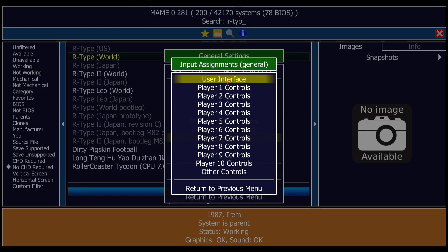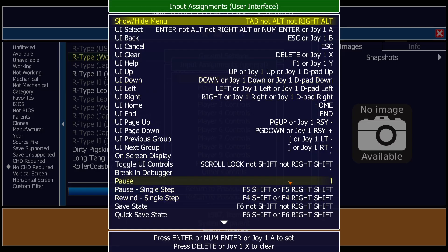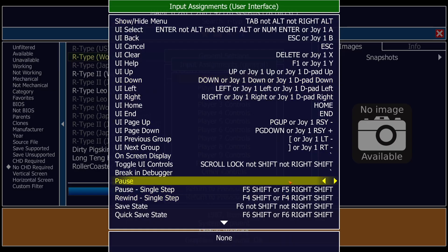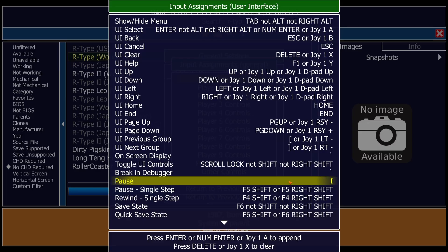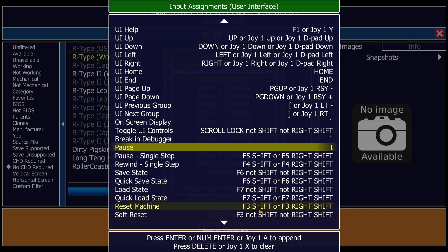Go to Return to Previous Menu, then User Interface. I'm bringing up this menu because whilst in-game we can define particular buttons — for example under Pause, I can select a key on my keyboard. I'm going to select I, so whilst in-game pressing I will pause. We can also save and load states with particular buttons that you can refine to whatever key you want.